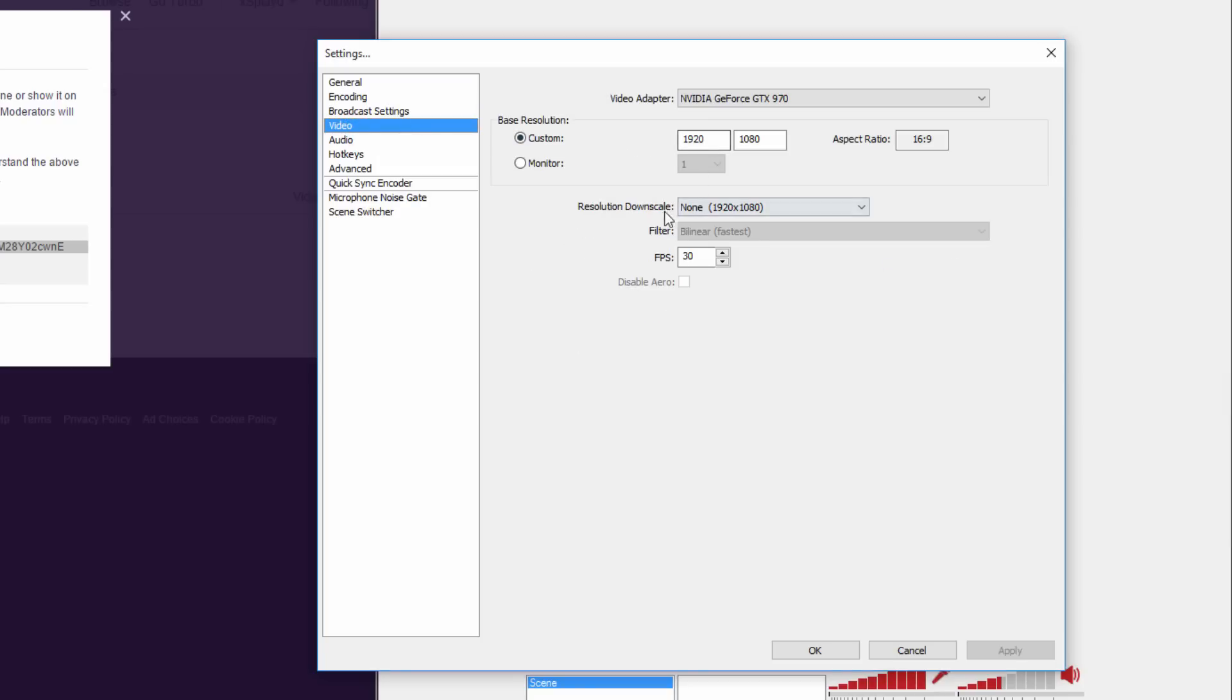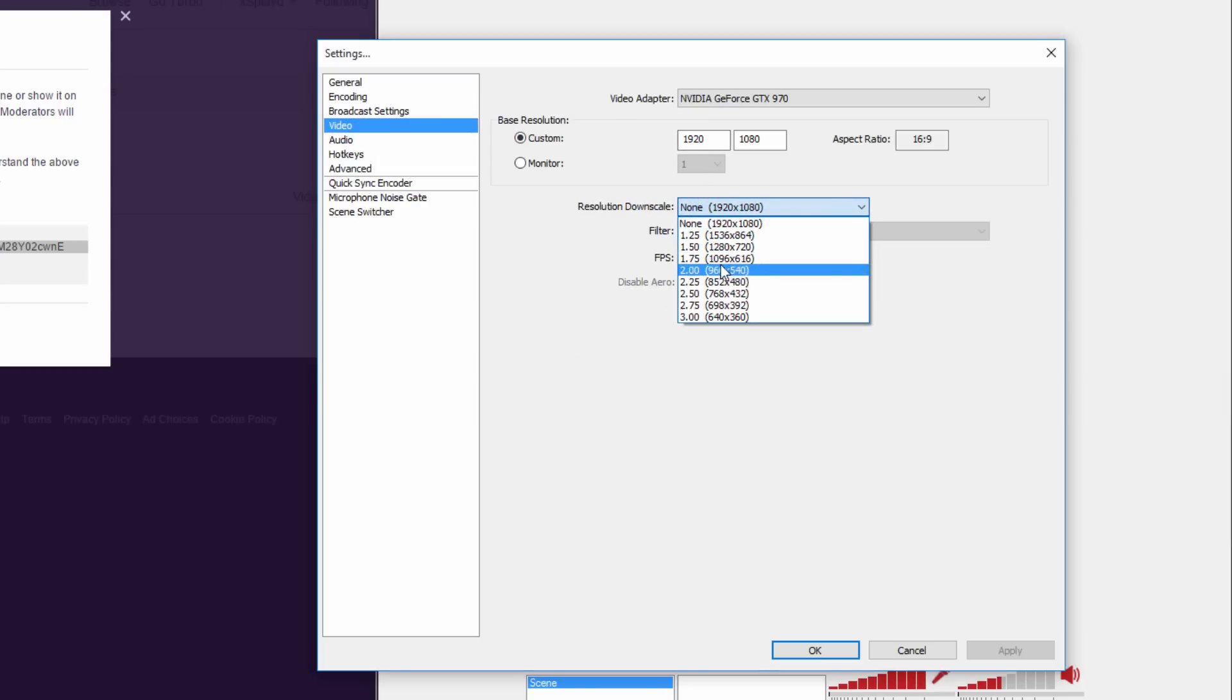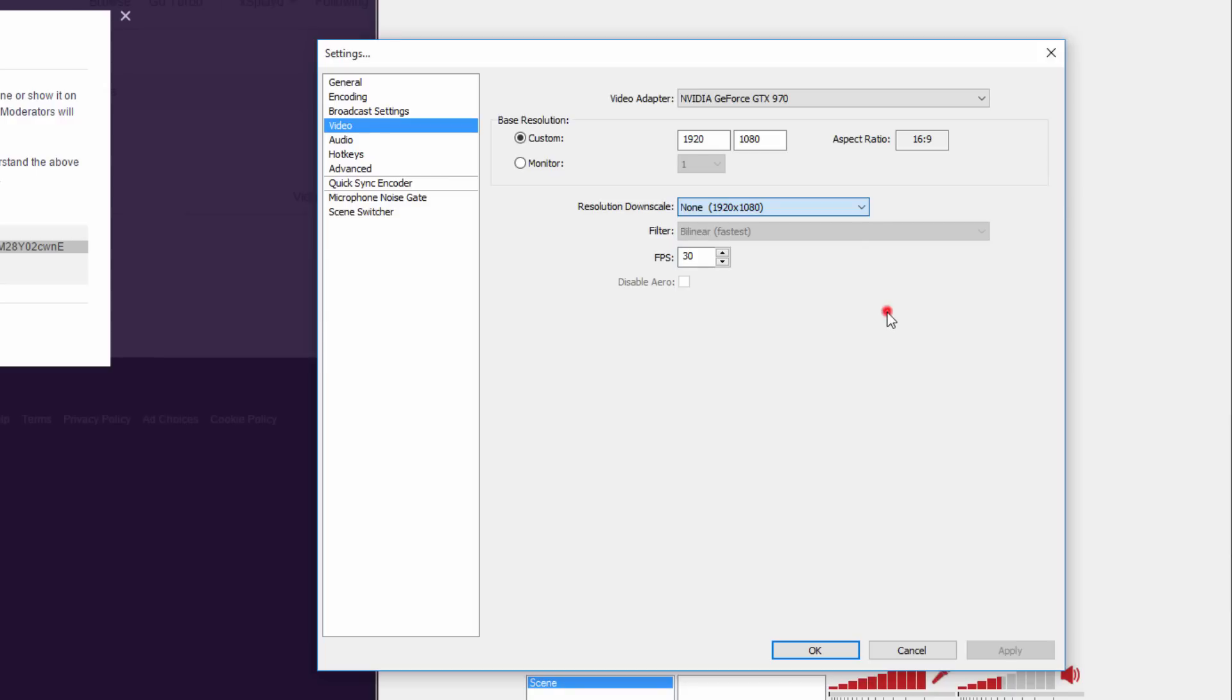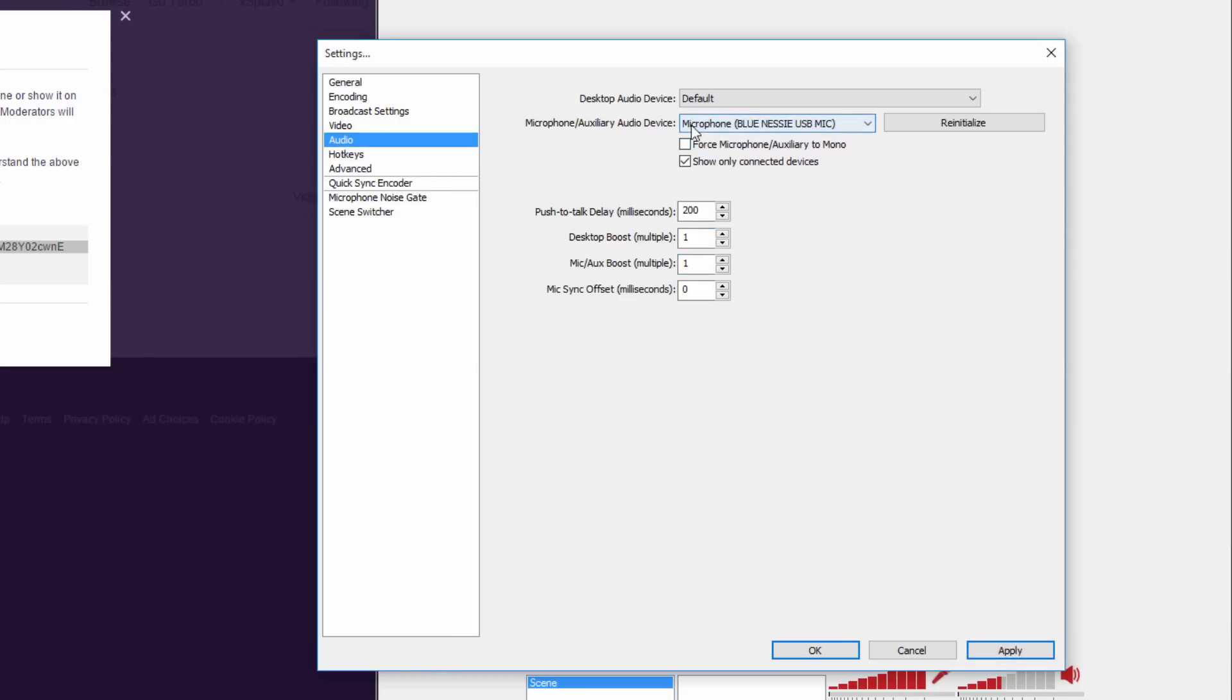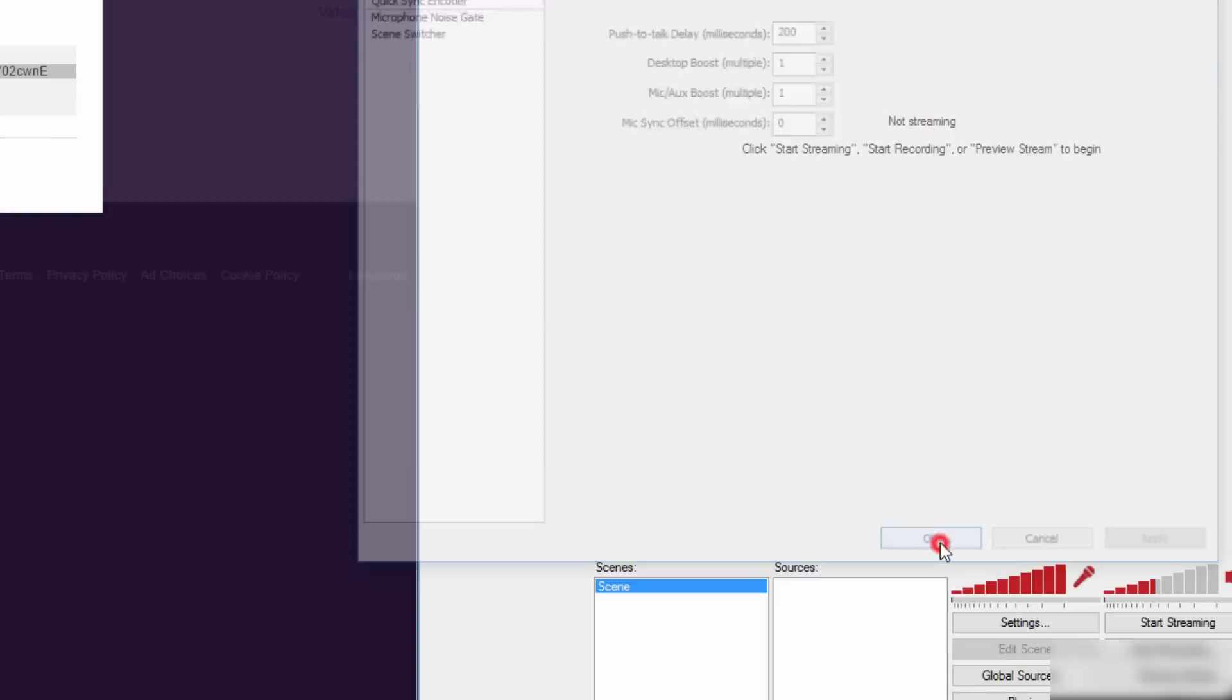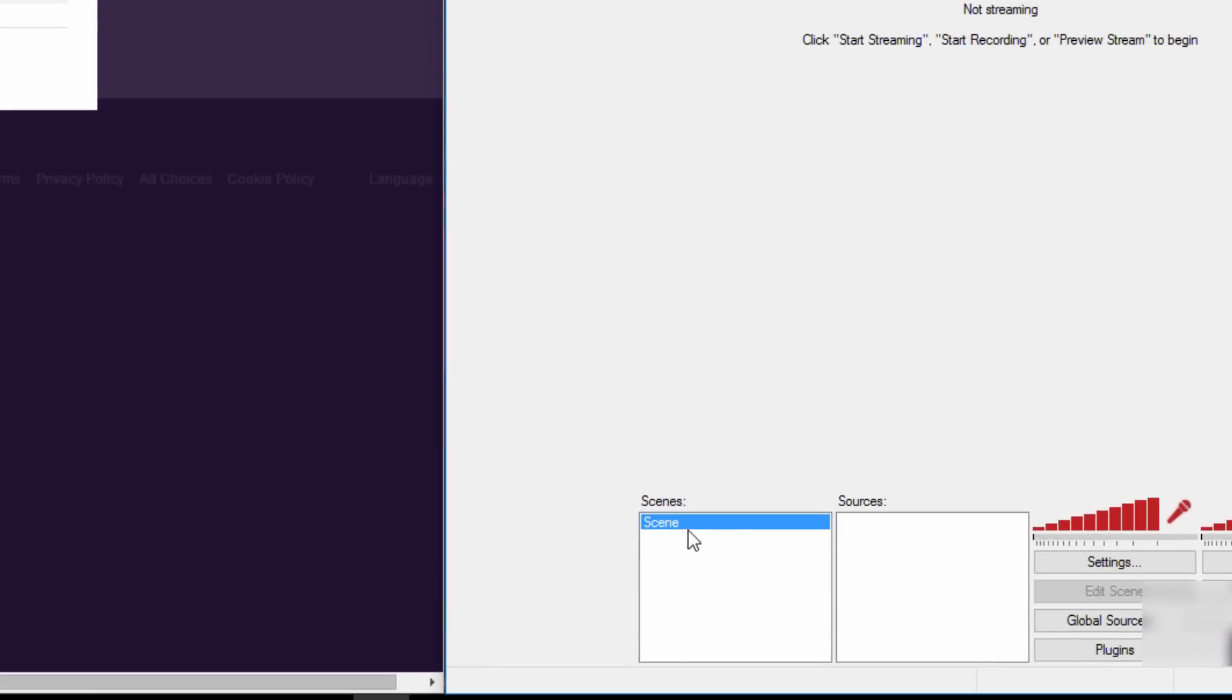Hit optimize, hit OK, hit apply. Move on to video. You can downscale your resolution if you can't stream at the highest resolution you're capable of. You can put it to 720p. I'm going to leave it at 1080p. You can also put this as 60 FPS if you want, but only if your computer can handle it. Go to audio, select your default microphone, and make sure that it's on default.